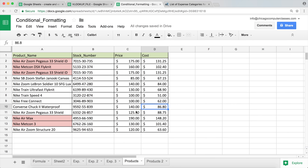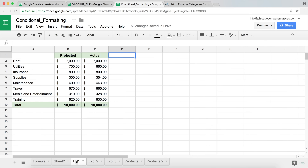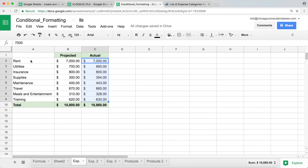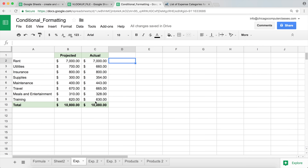Now let's take it to the next level and move to the Expense tab. Here we have some expenses with projected amounts and actual amounts. What we want to do is highlight a number when the actual amount is greater than the projected amount — meaning we spent more than we budgeted. We'll highlight the actual numbers, since that's what we want to be aware of.